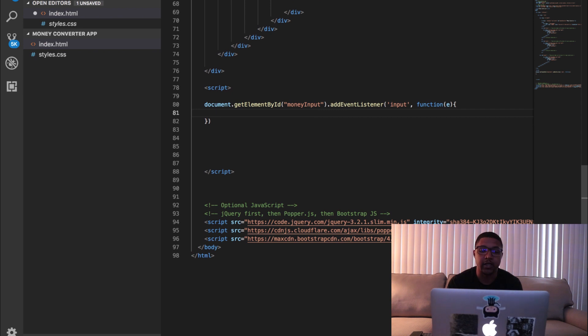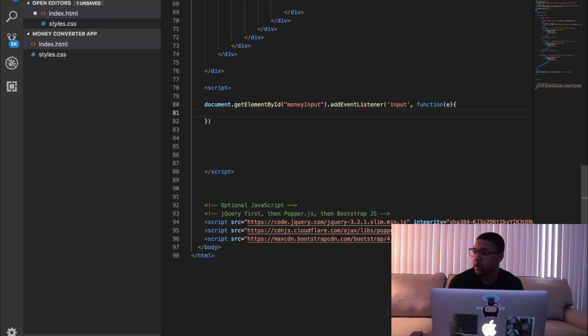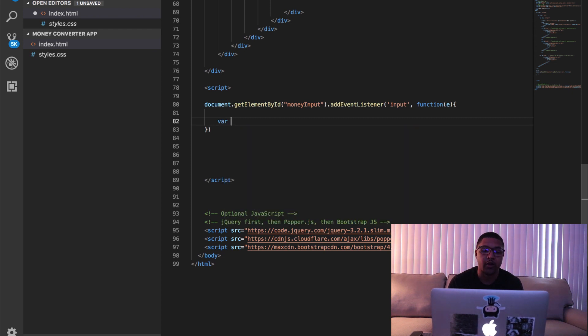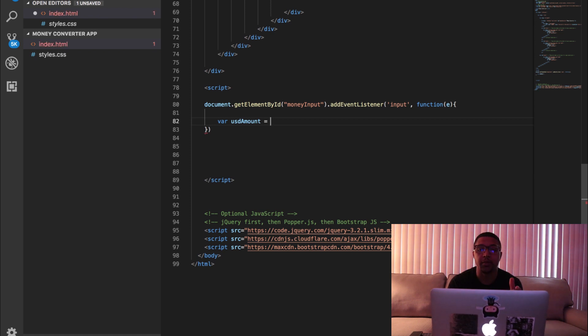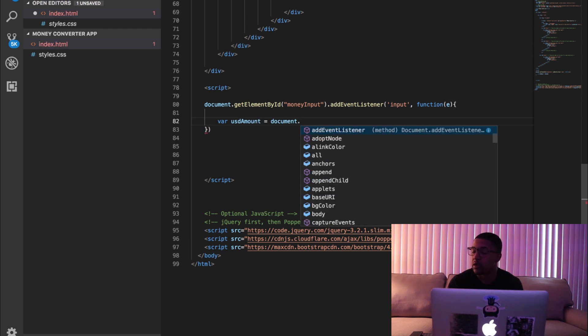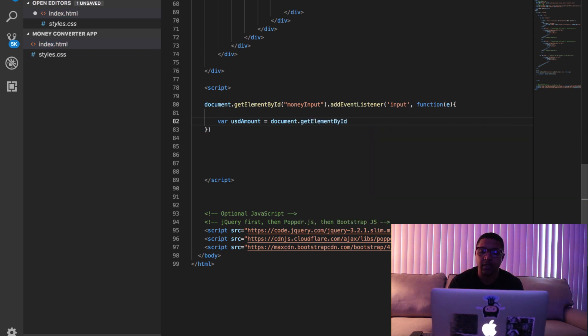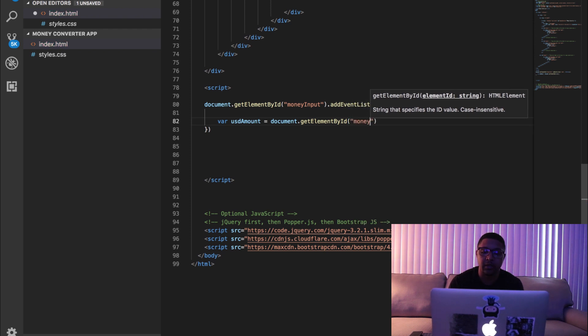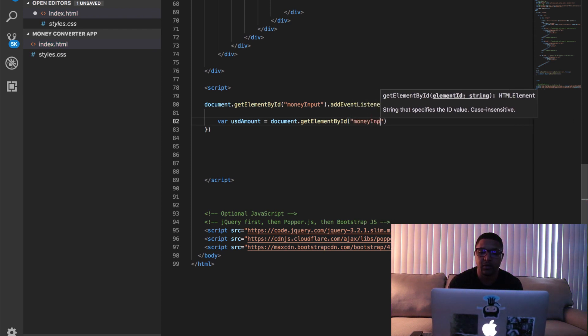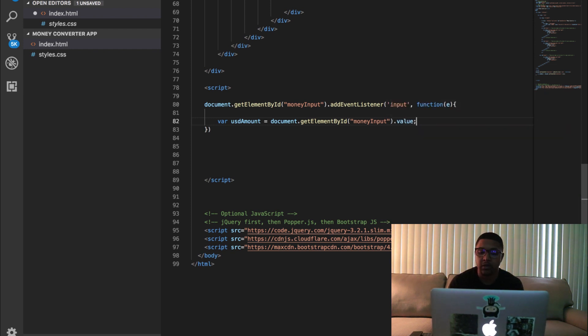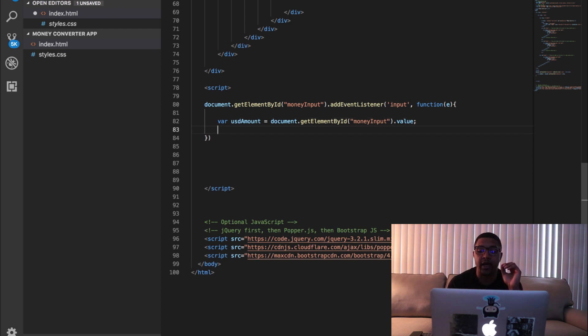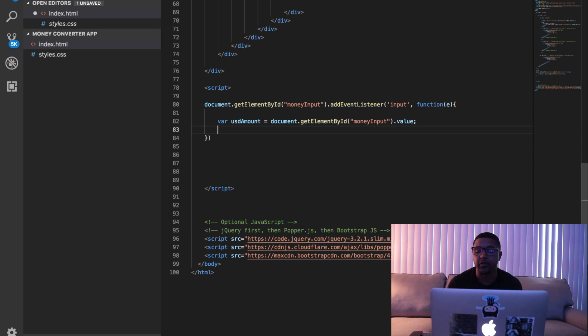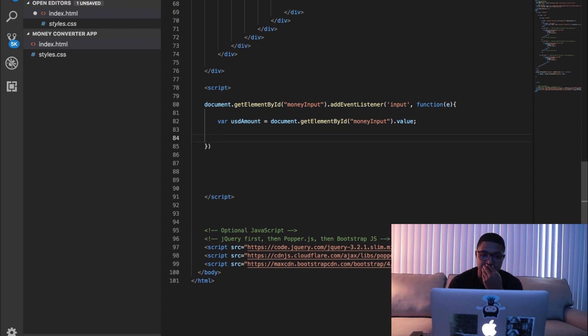So we're going to say function(e), and we're going to declare some variables. The first one is going to be USD amount, because this is going to be what the user is typing in in US dollars. So we're going to say document.getElementById and we're going to say money input again. And this time we're going to say .value. So that is going to grab the value of what our user is putting in, what they're typing into that field. So whatever number they're typing in, our app is going to know that that is a US dollar amount value and we're going to call it USD amount.